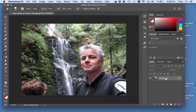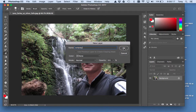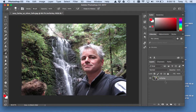We want to remove that lock and make it not a background layer. I'm just going to double-click that layer. You can name the layer — so I can name this Mr. Farley if I want. You should always name your layers; it makes your life a lot easier. Click OK. Now you can see the lock is gone.